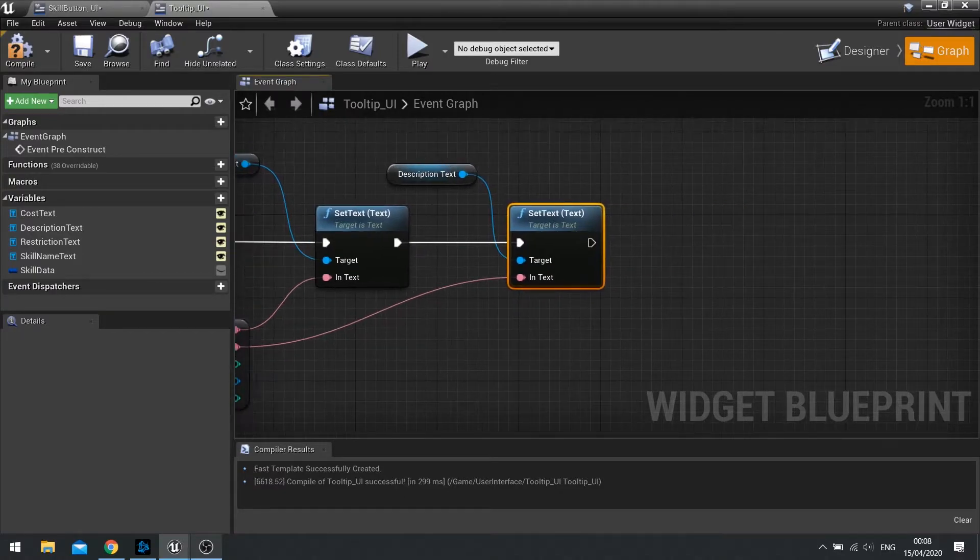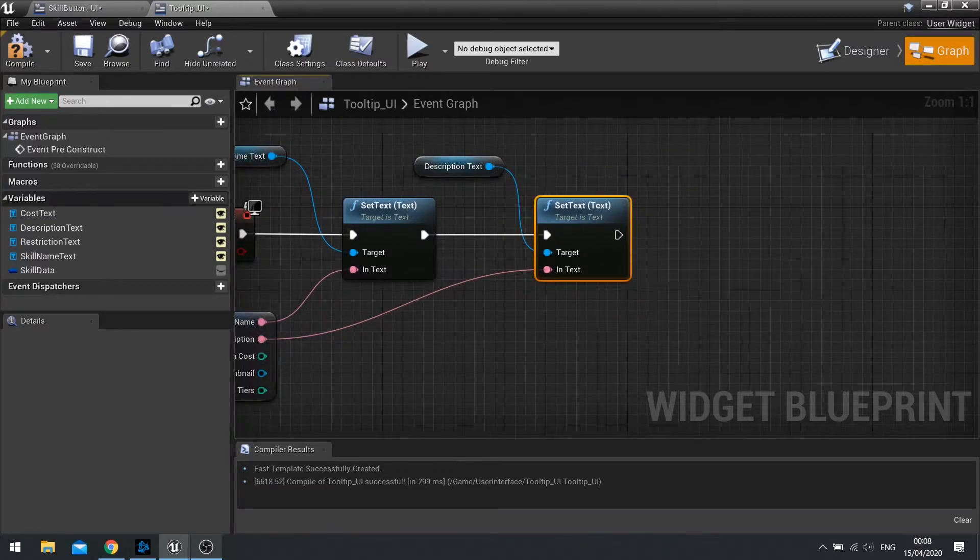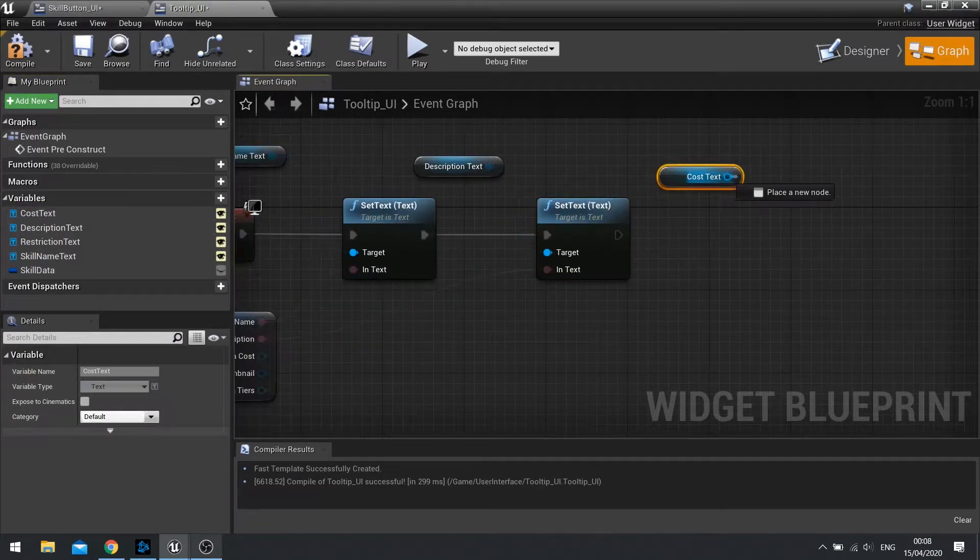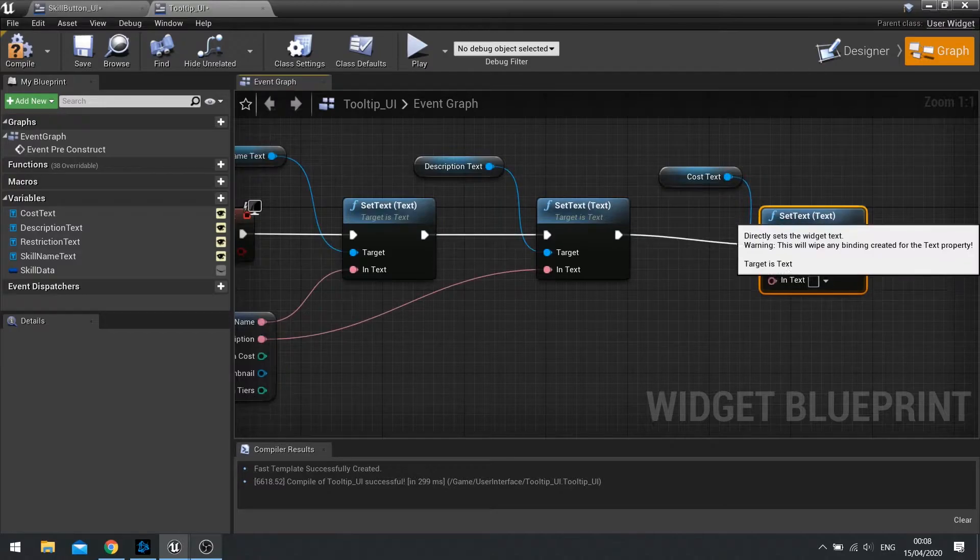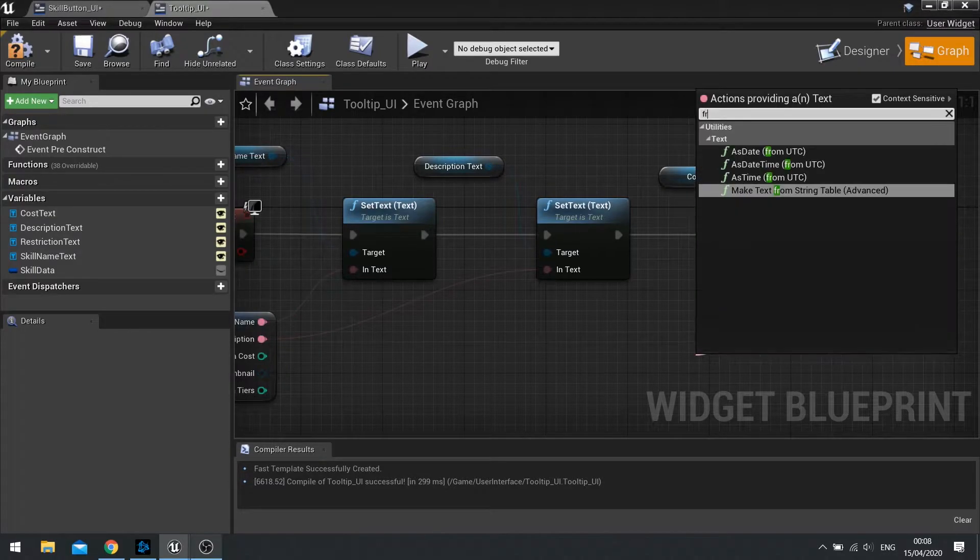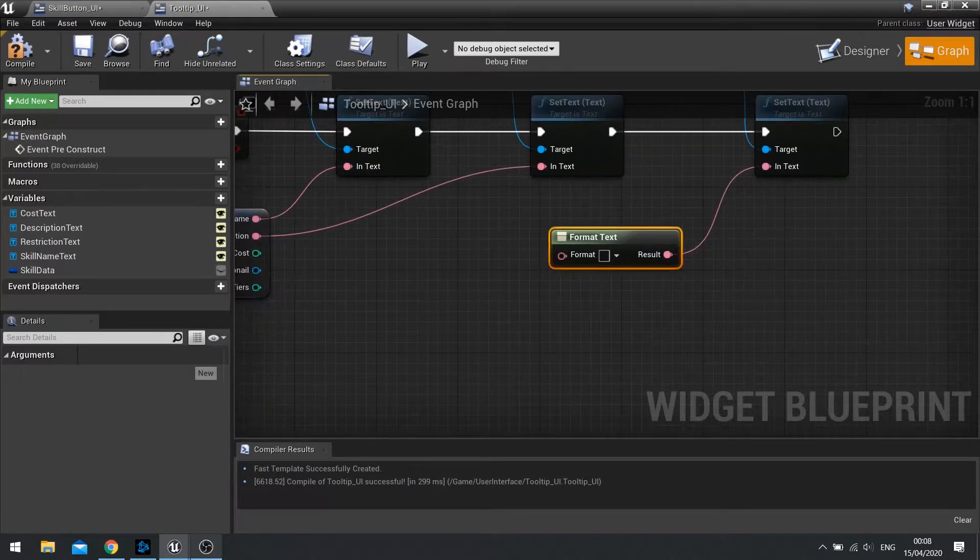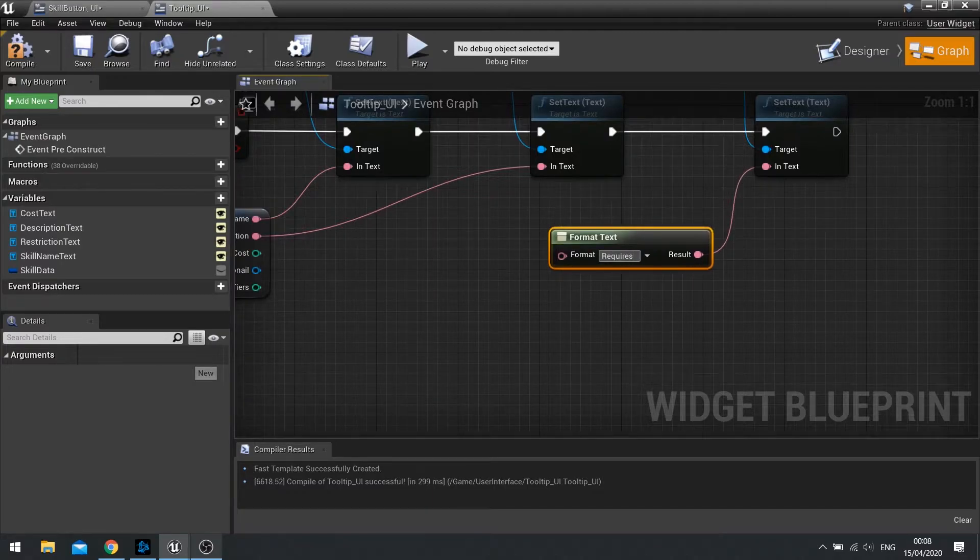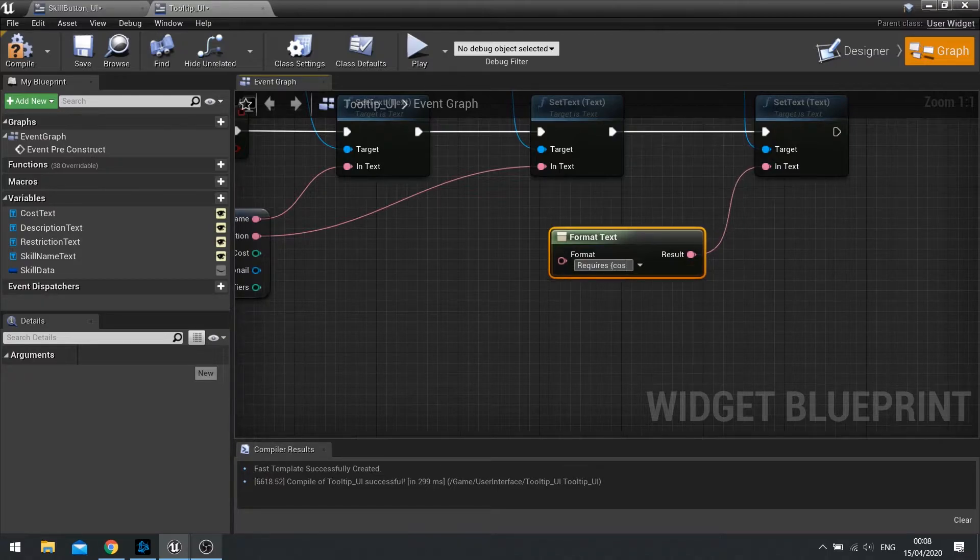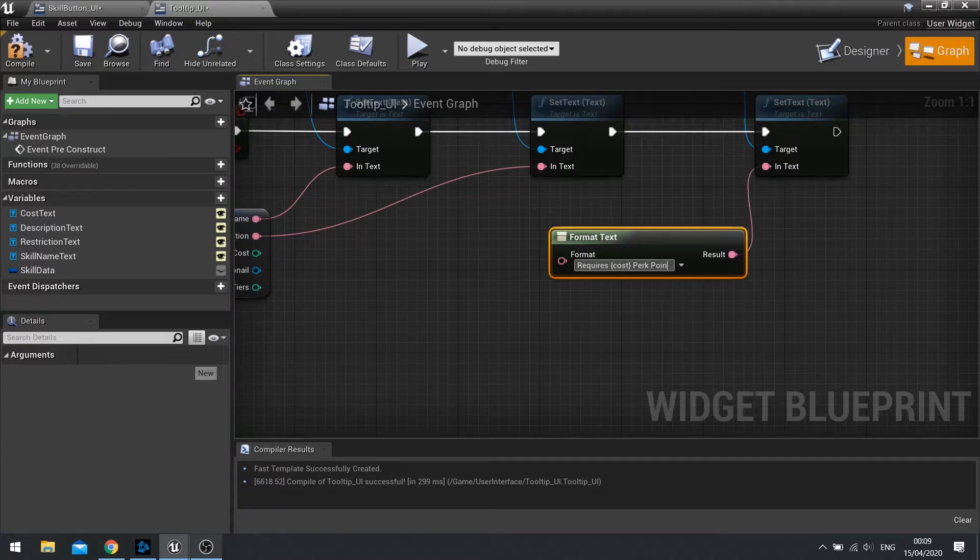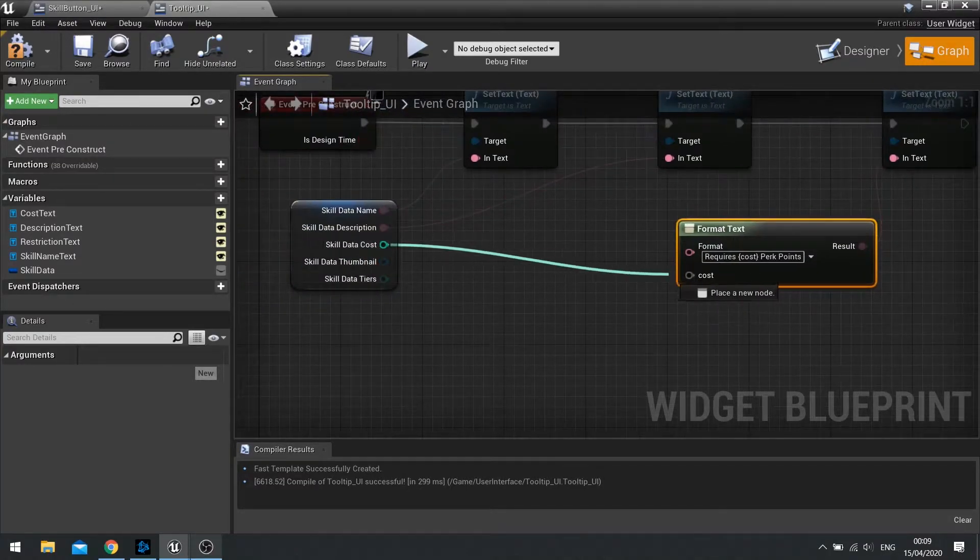Next one is a bit different because it's an integer. You need to use the format text node for this. So let's do that. Drag your cost text variable out, set text. And then your in-text is going to be a format text node. This allows you to combine integers with actual text as well. So we'll go in here. Requires. And then curly bracket cost, open close curly bracket, perk points. And when you hit enter, the parameter will show up asking for the cost, which is going to come from there.